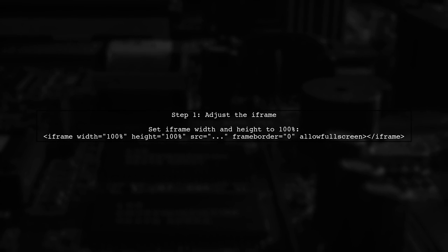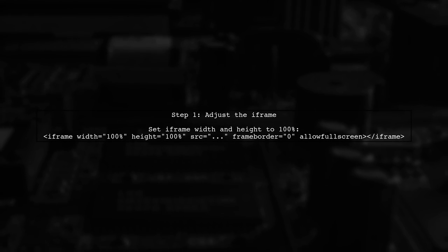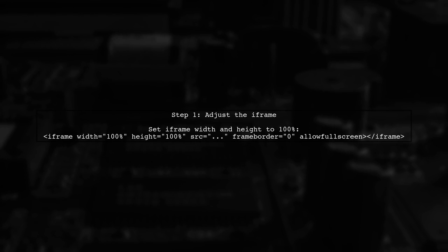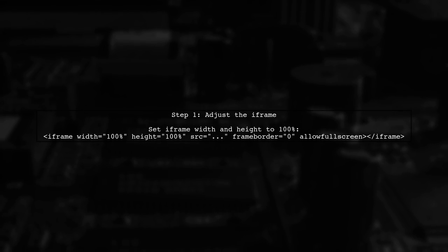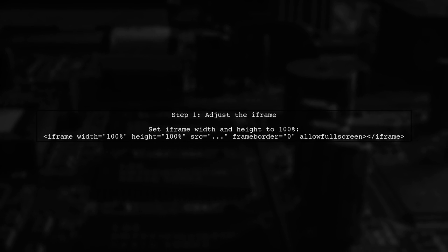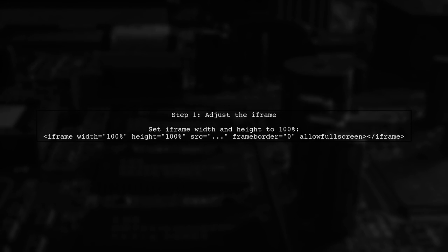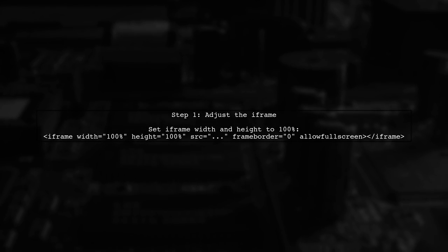To eliminate the black bars when embedding a YouTube video, we need to adjust the CSS and the iframe settings. Let's start by ensuring our iframe is set to cover the entire container.